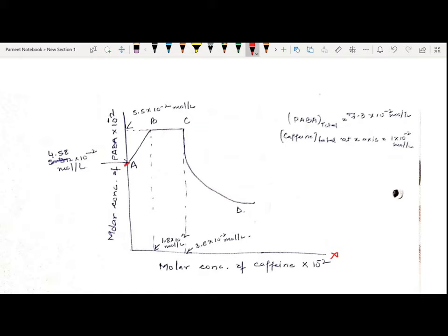Point A basically designates the solubility of PABA when caffeine concentration is zero — that is, what is PABA's solubility in the absence of any complexing agent. The A-to-B portion of the curve shows a linear increase in solubility of PABA due to the addition of the complexing agent and because of the formation of the complex — that is why the curve shows a linear increase here.